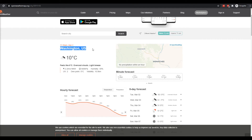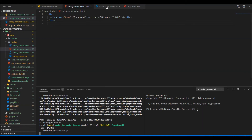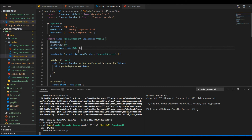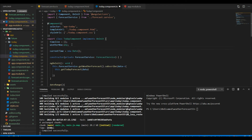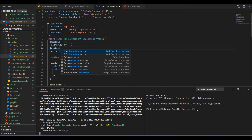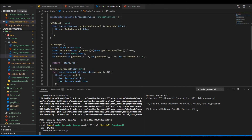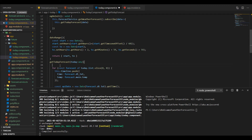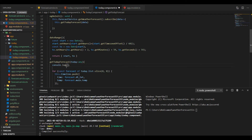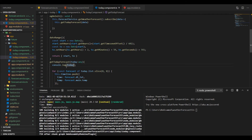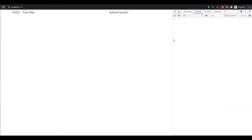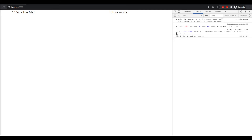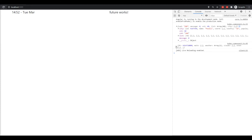Now we're going to start working on this section to display the city. I'll define a property named 'location' which is going to hold the city and the country as well. Initially we looped through the list, so we did not have the city property in it. Now we need to use the original data to have access to the city or the location.